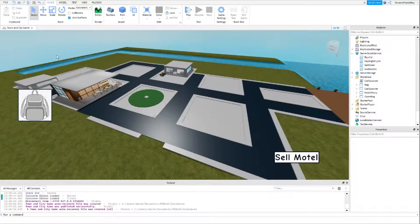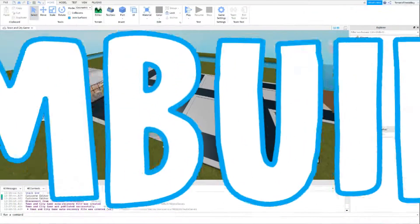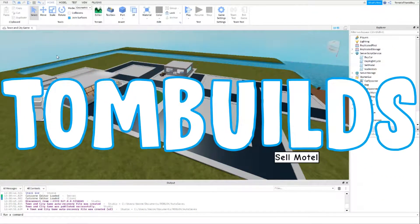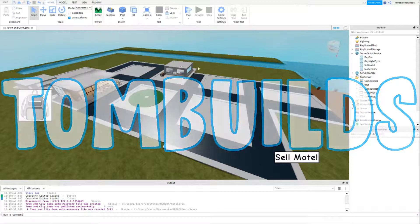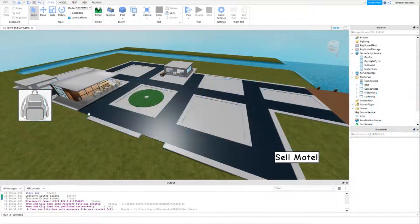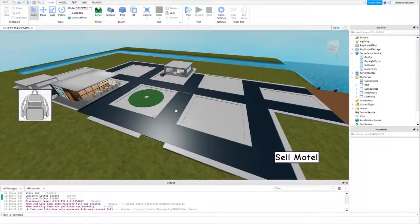Welcome back to the Roblox Studio Brookhaven tutorial series. In this video I'm going to be making a cash GUI, so you will see the cash not only up at the top, but on a GUI somewhere on the screen.